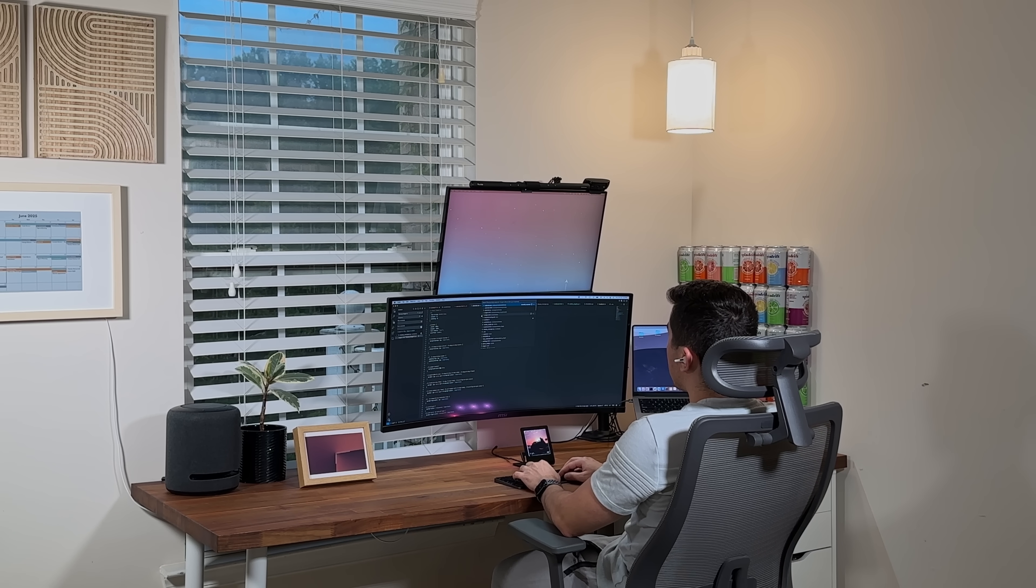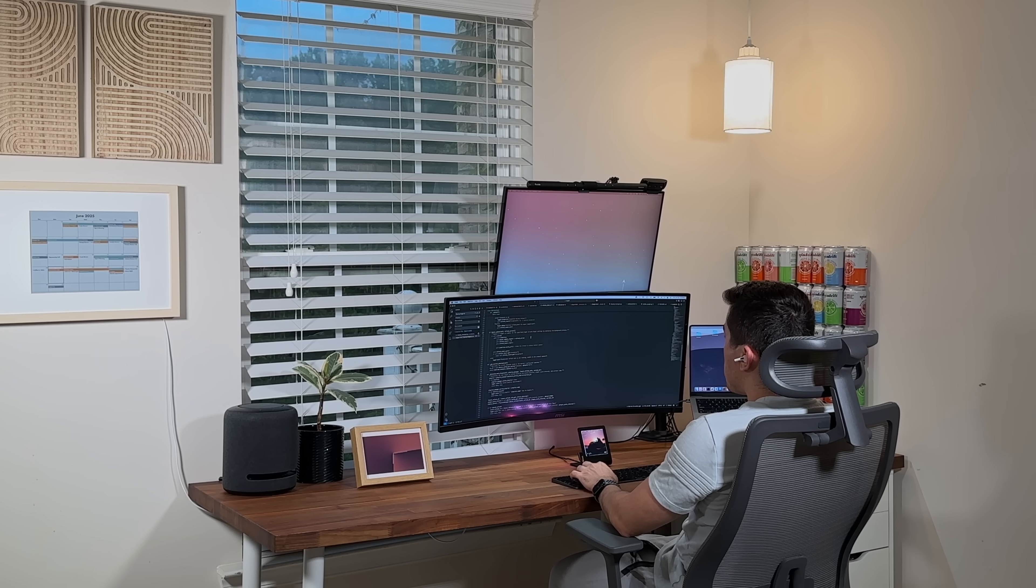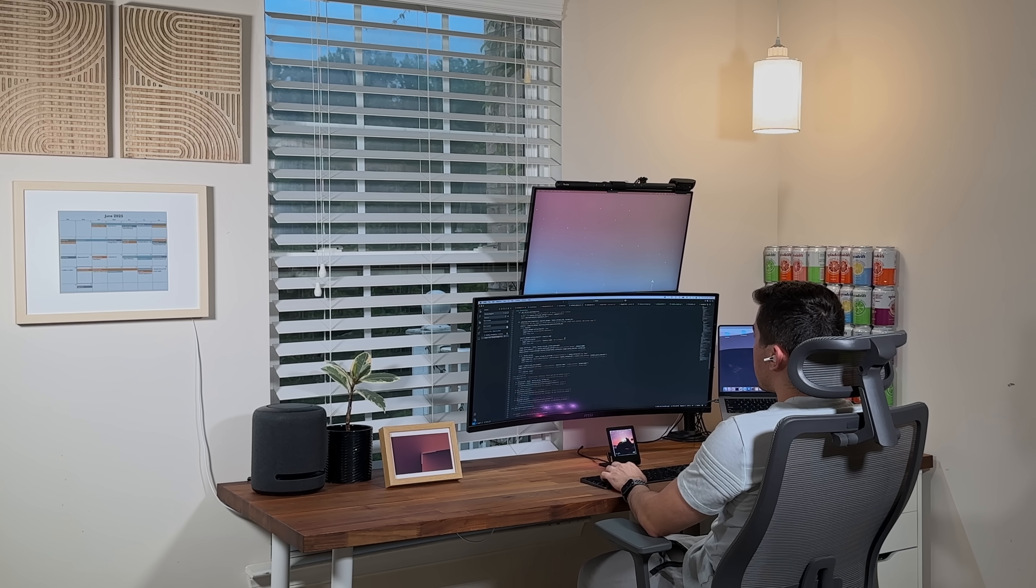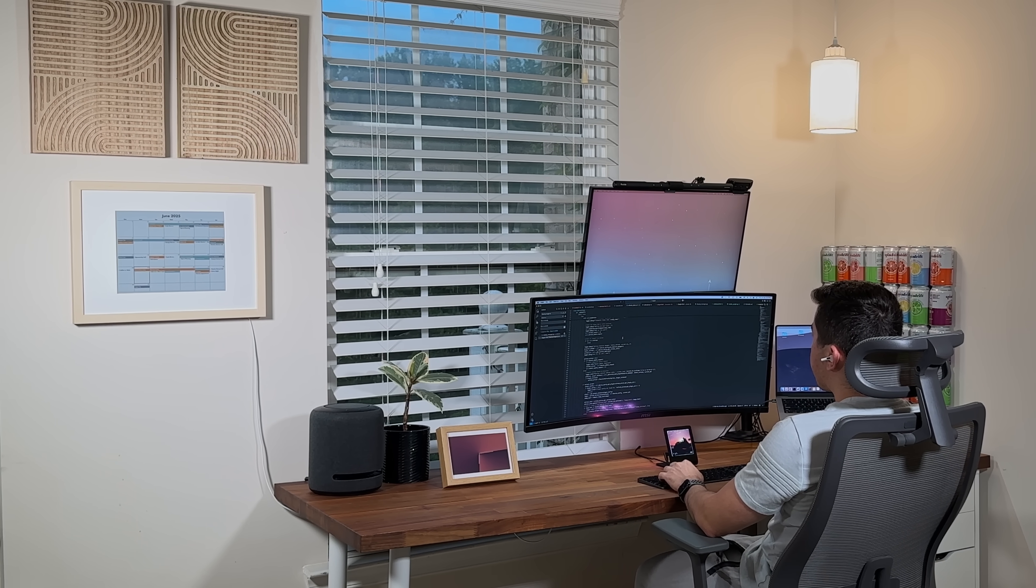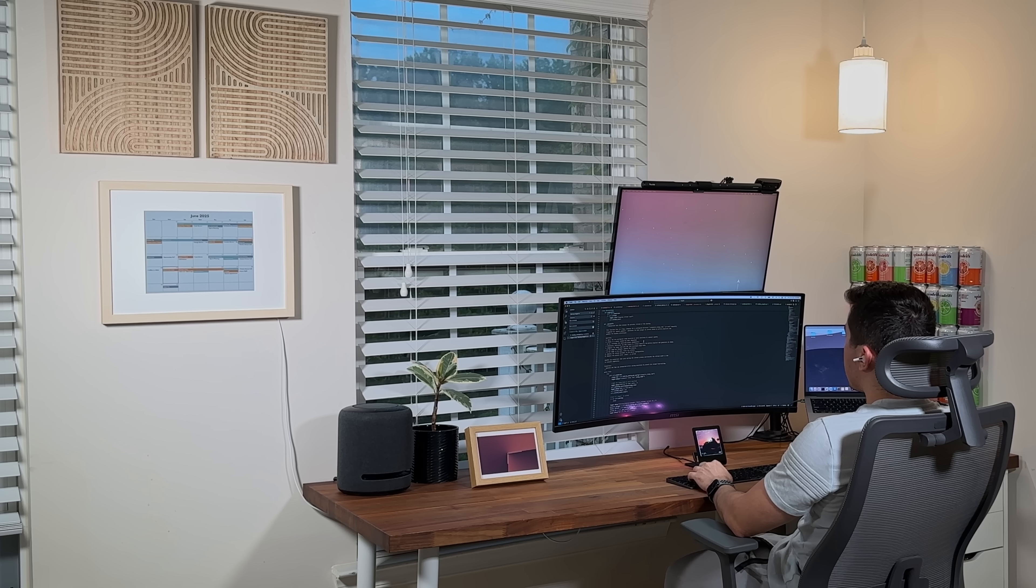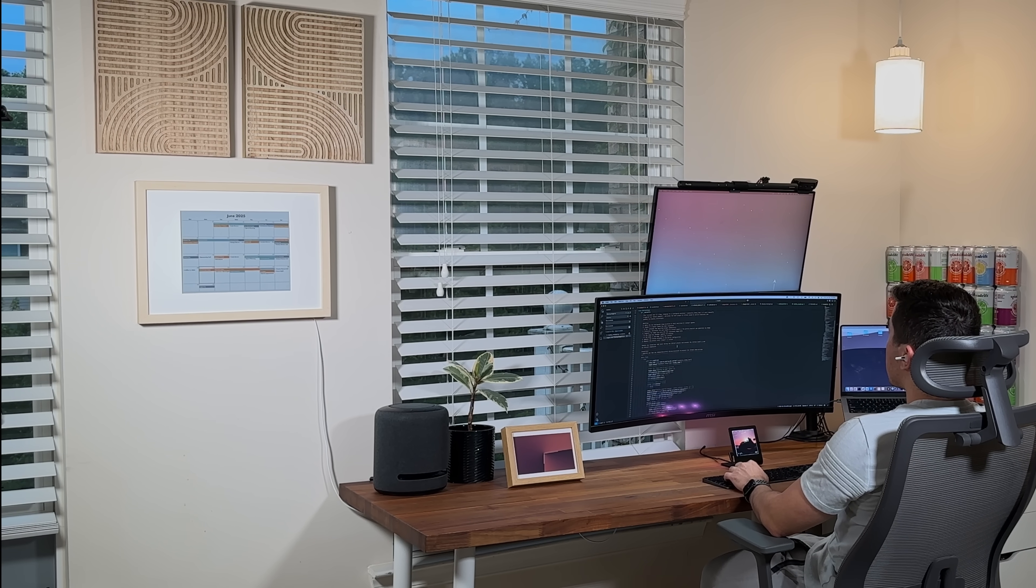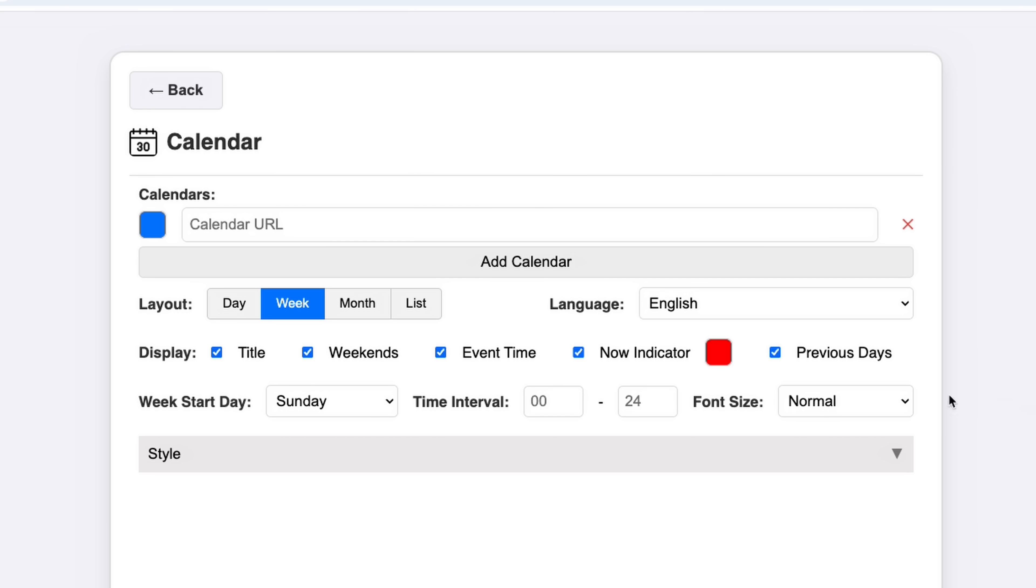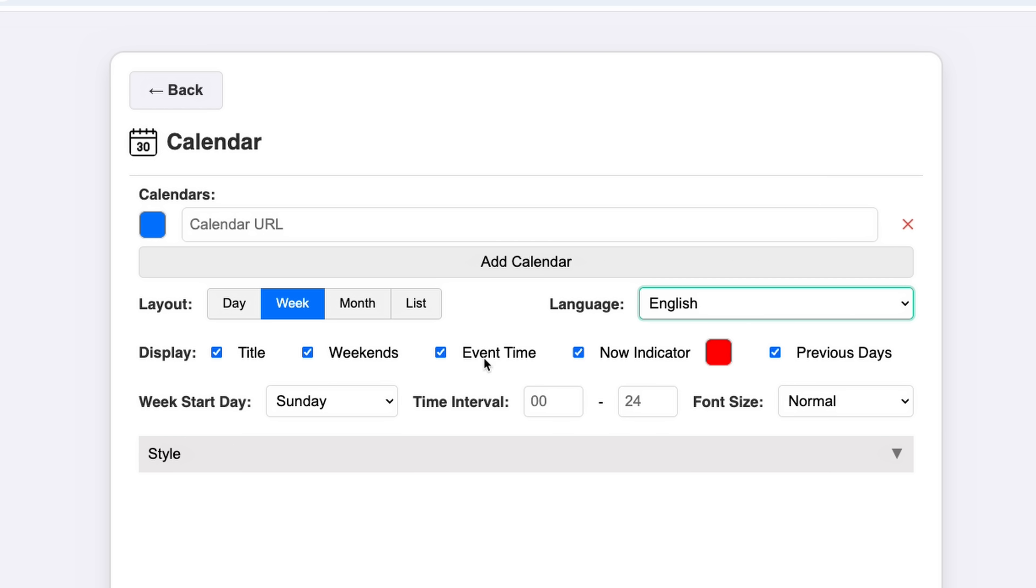Next, I worked on adding more customization options. I reached out for feedback on my Discord server and on GitHub and implemented some suggestions from the community. For my international audience, I added the ability to change the language and set the start day of the week.